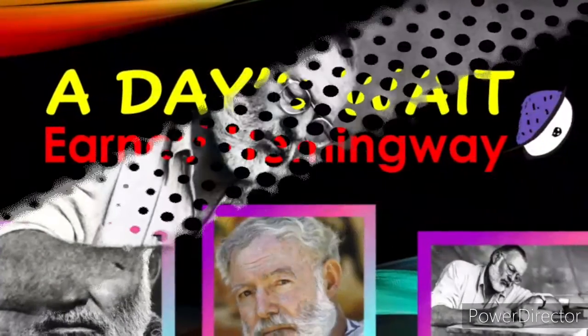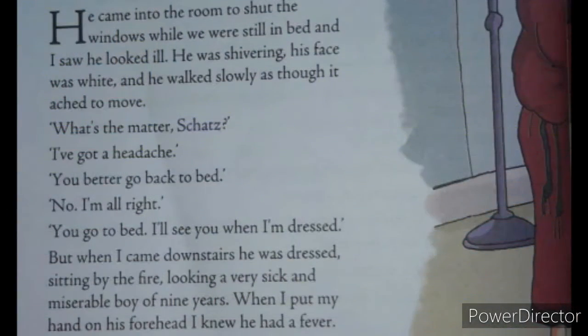Now let us have a quick reading of this story. He came into the room to shut the windows while we were still in bed and I saw he looked ill. He was shivering, his face was white, and he walked slowly as though it ached to move. 'What is the matter, Schatz?' 'I have got a headache.' 'You better go back to bed.' 'No, I am all right. You go to bed, I will see you when I am dressed.' But when I came downstairs, he was dressed, sitting by the fire, looking a very sick and miserable boy of nine years. When I put my hand on his forehead, I knew he had a fever.